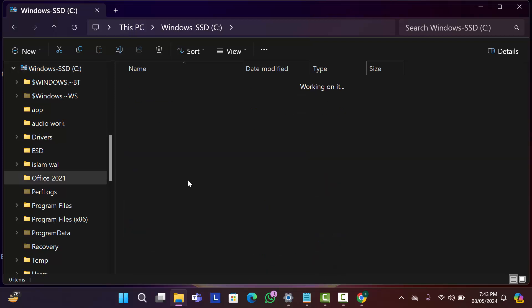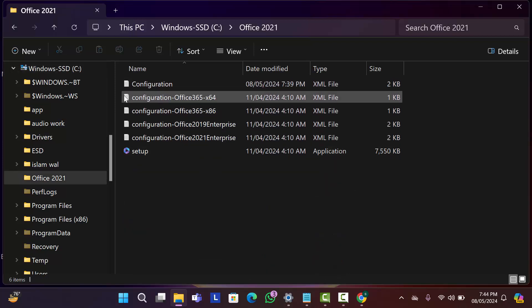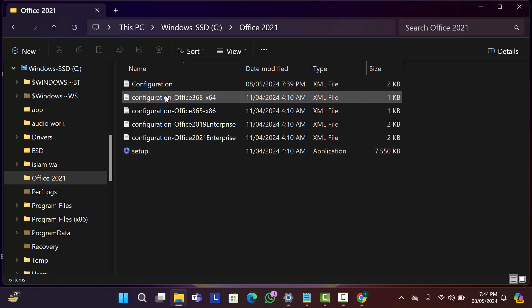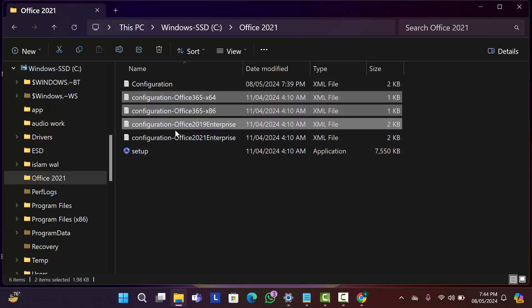So open office folder from C drive. Now you can see there are some extracted files in office folder. Without configuration and setup file, delete all of this, cause you don't need all of this.